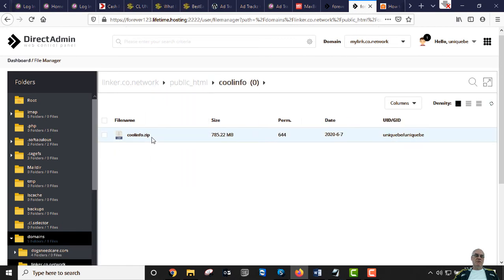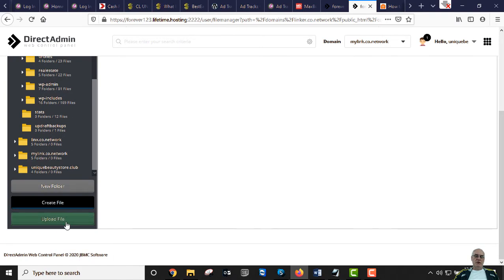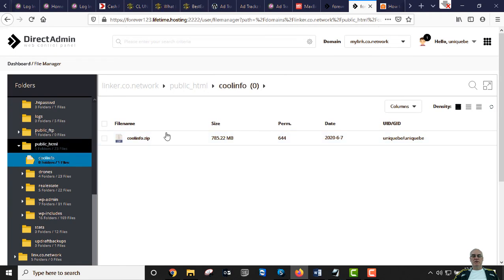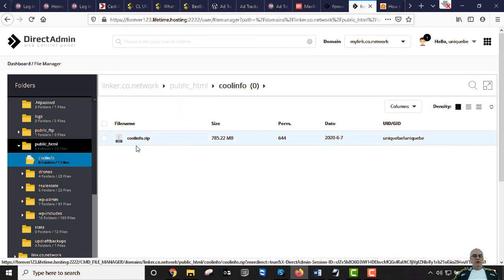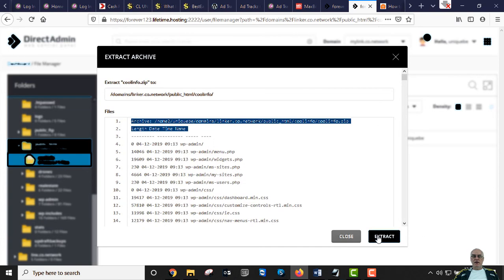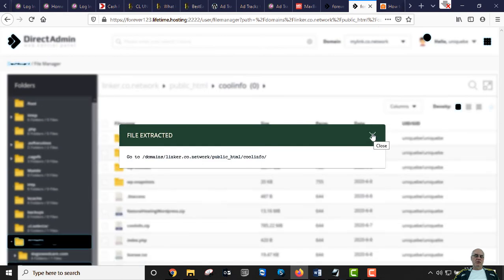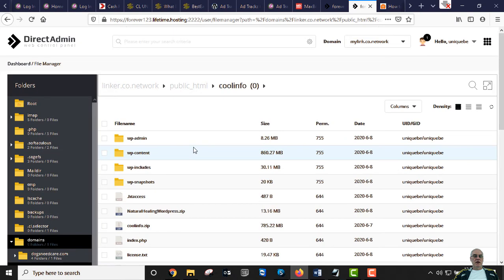There's already a coolinfo.zip here. Normally you'd upload it from your computer — I already uploaded it because it's 785 megabytes. Most web hosting companies allow you to upload around two gigabytes via file manager. If your site is over two gigs, use an FTP program like FileZilla. Now we extract that zip file — all the WordPress files are now visible.